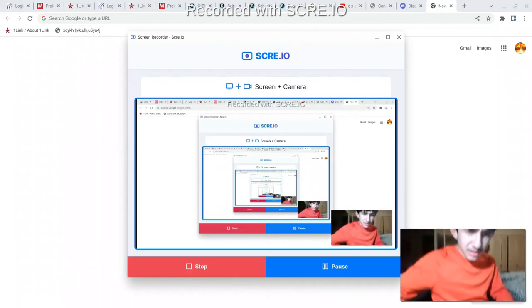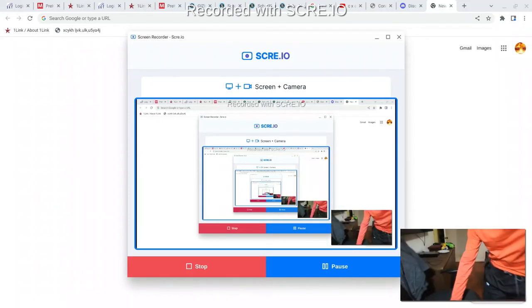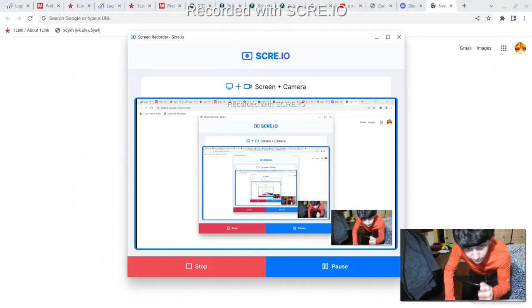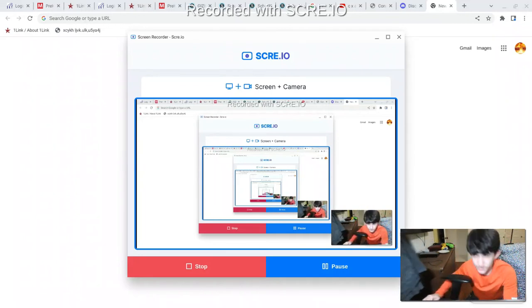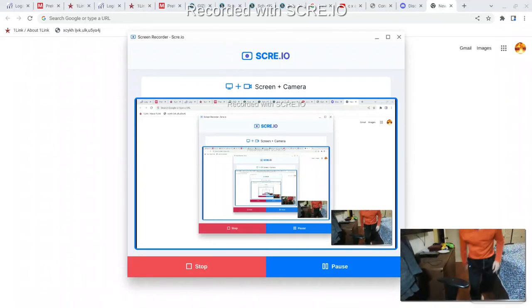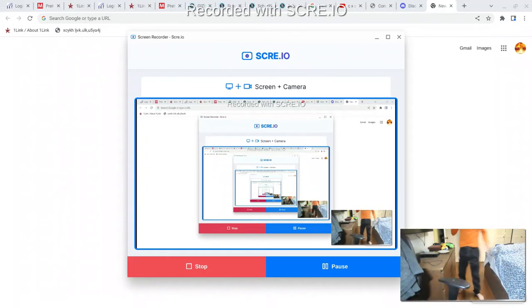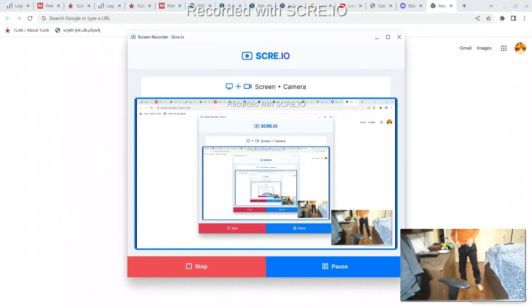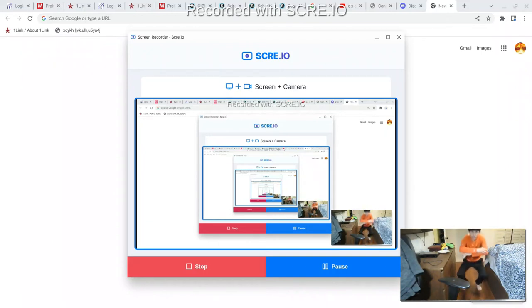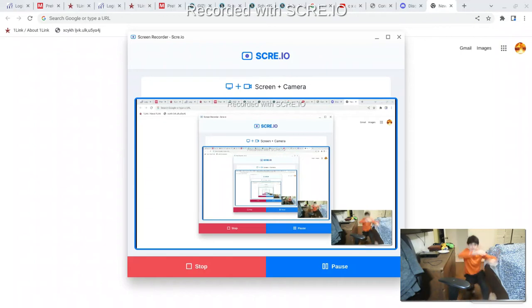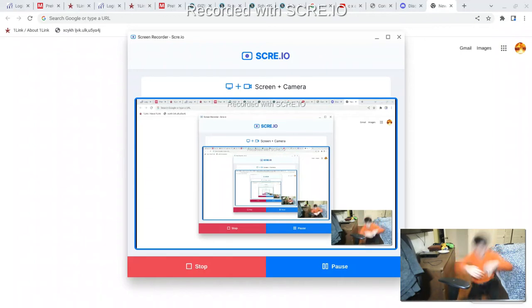So, get ready. Get ready to see some epicness, alright, gamers? Alright, so let me get started. 3, 2, 1. Here we go. Yeah!